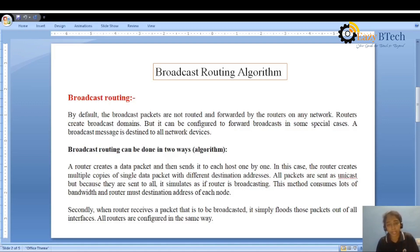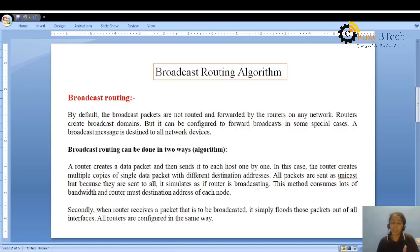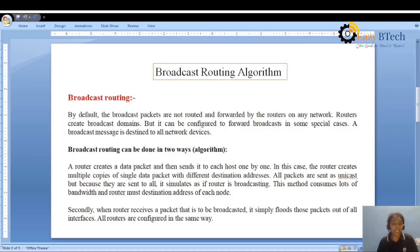In broadcast routing, the broadcast packets are not simply routed — they are forwarded by routers on the network. The router creates broadcast domains to deliver these broadcast messages to network devices. The key point is that broadcast packets are forwarded using routers, and when a broadcast packet is sent, the router creates broadcast domains to pass that particular packet to different network devices.